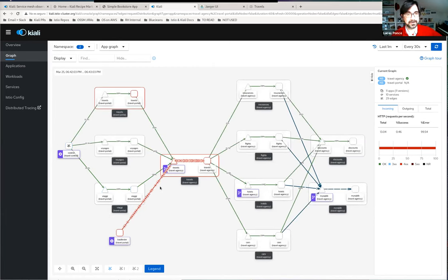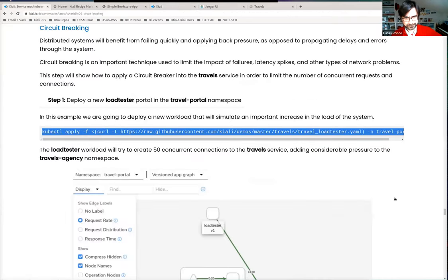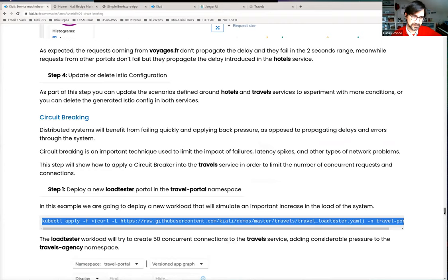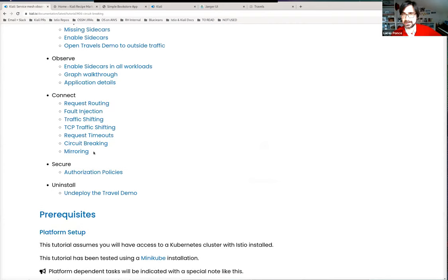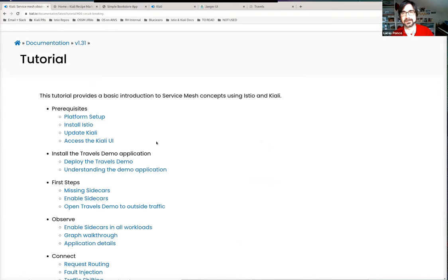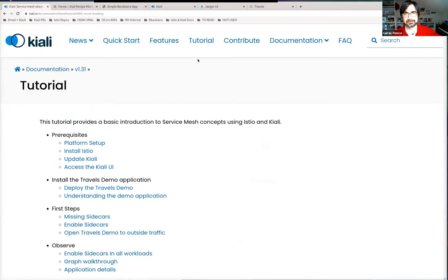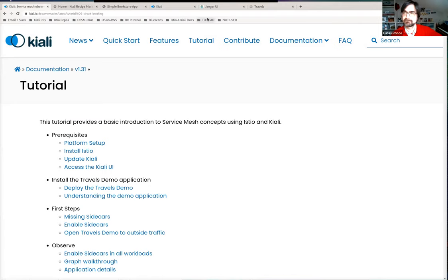Sorry about the technical problems. To summarize: all of these use cases — for observability, connectivity, and security — using Kiali are fully documented in the Kiali.io tutorial and are ready for you. We are also on Istio Slack in the Kiali room. If you have any questions or comments about this short demo or tutorial, just let us know. Thank you.